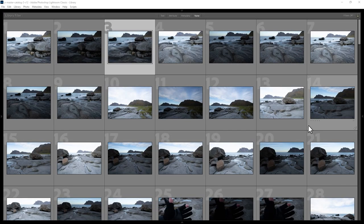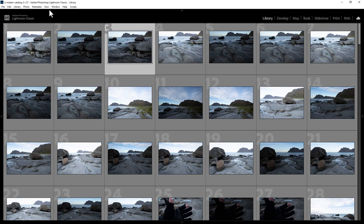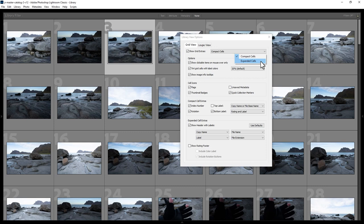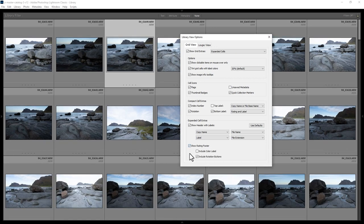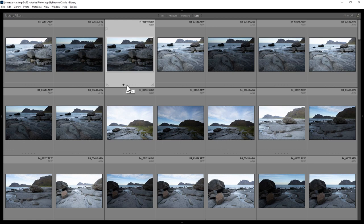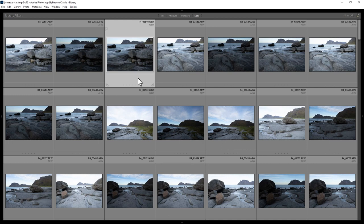How do you rate photos in Lightroom Classic? First, make sure you're in the library module in grid view, then come to the View menu, come down and choose View Options. Change the cells to be expanded cells, and make sure the Show Rating Footer is selected, then close the View Options. To rate a photo, you can either click the buttons to give it a star rating, or use the one to five keys on the keyboard. To clear a rating, hit zero on the keyboard. To increase the rating by one star, hit the right square bracket key, and to decrease, hit the left square bracket key.